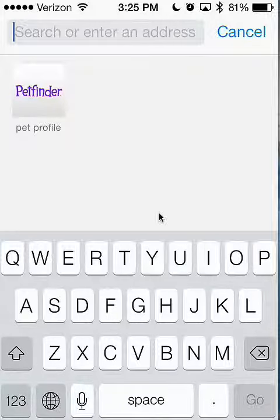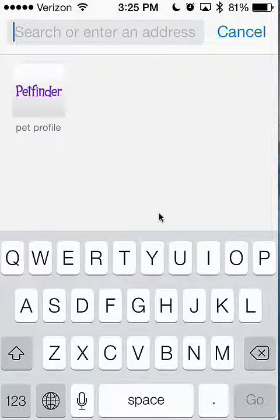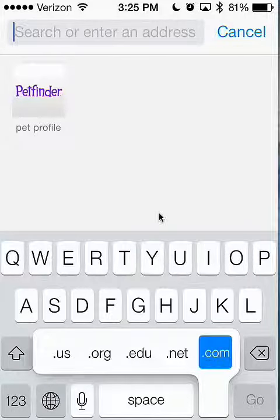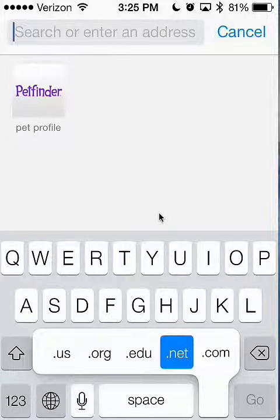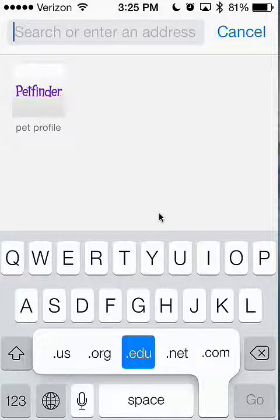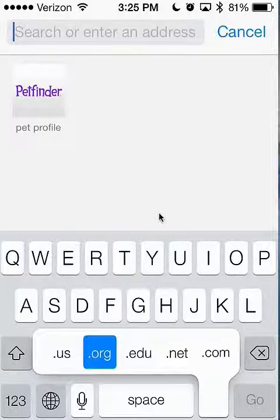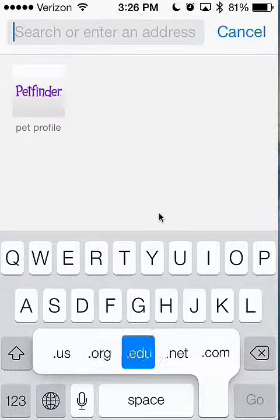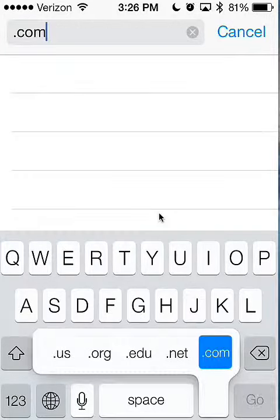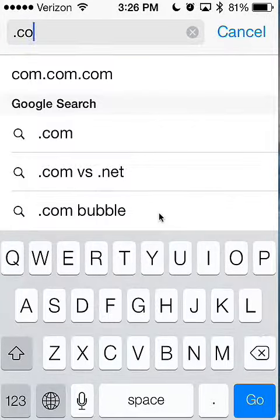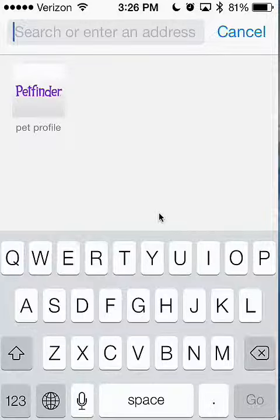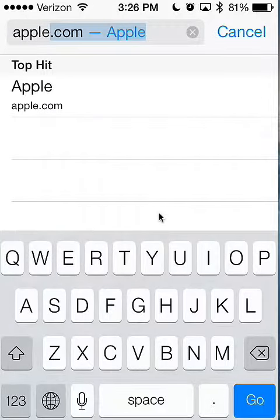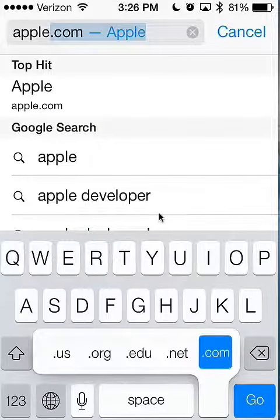So what you do if you hold that you can get dot com, dot net, dot edu, dot org and dot us. Like all you have to do, it's already there because I go to that website.